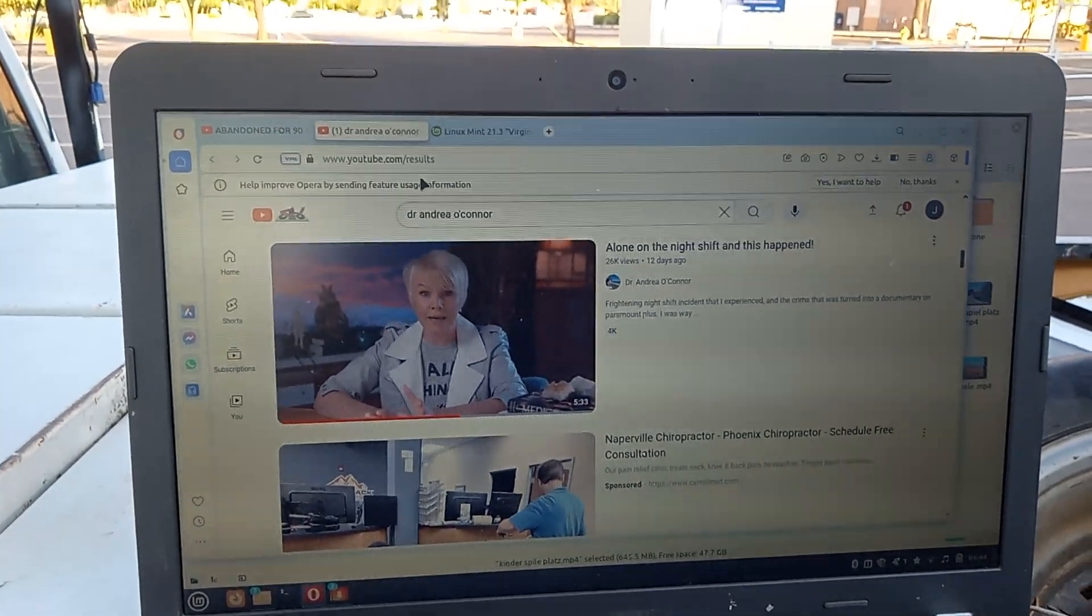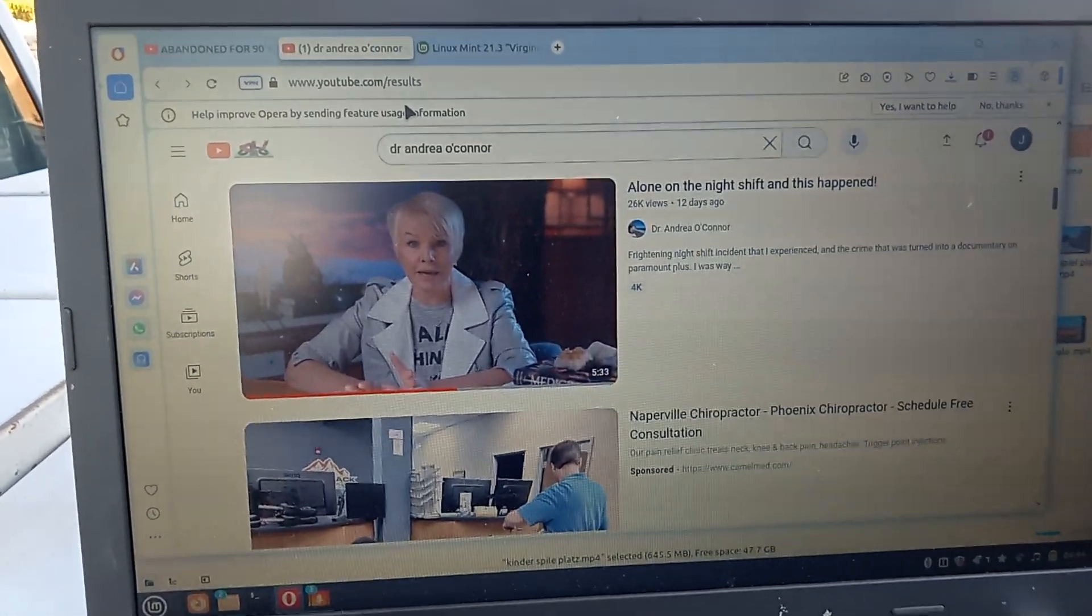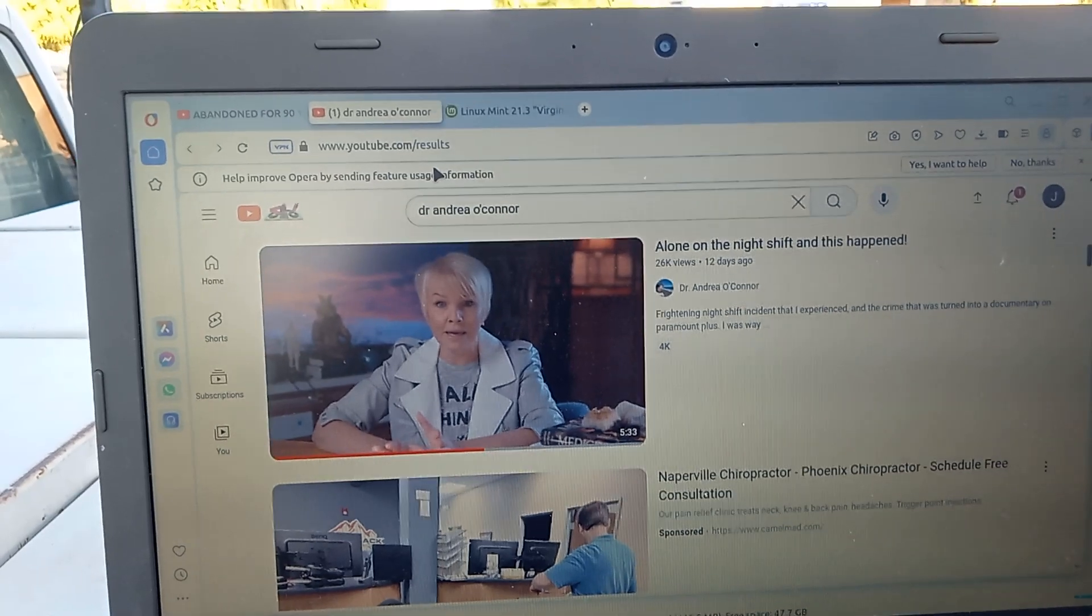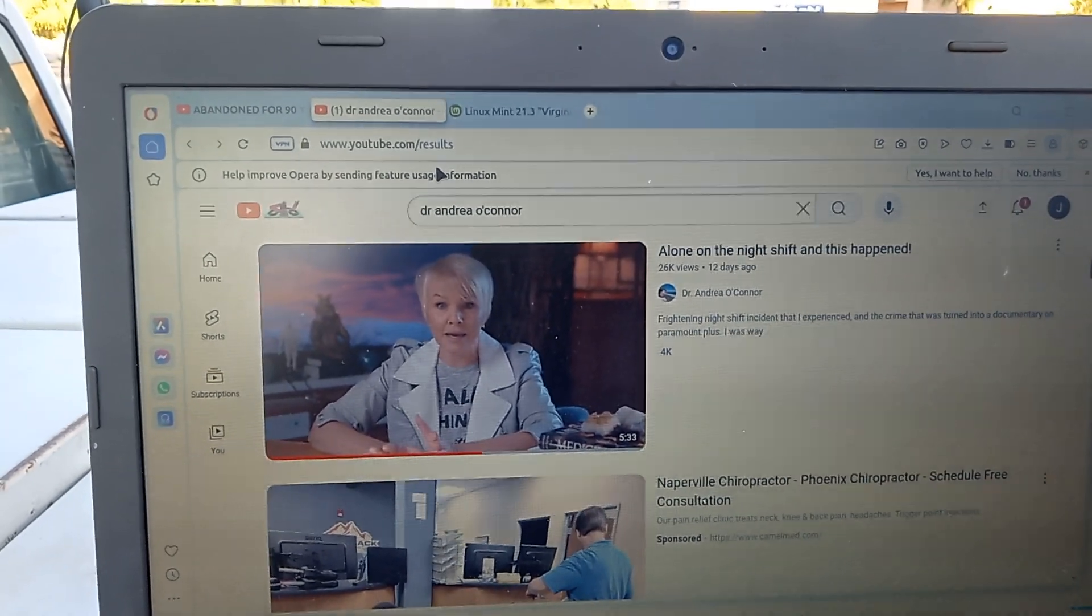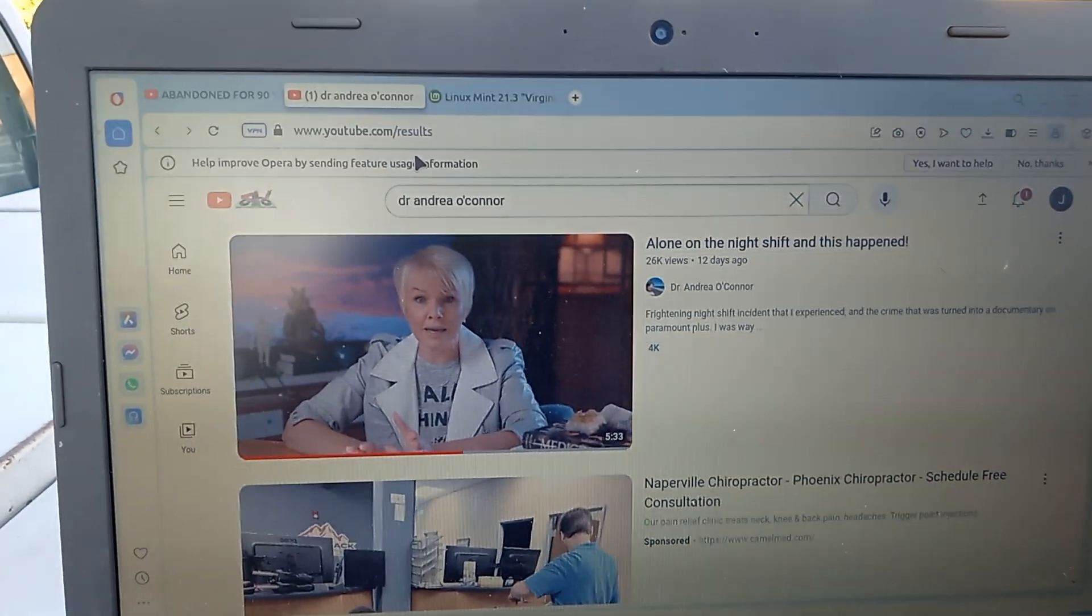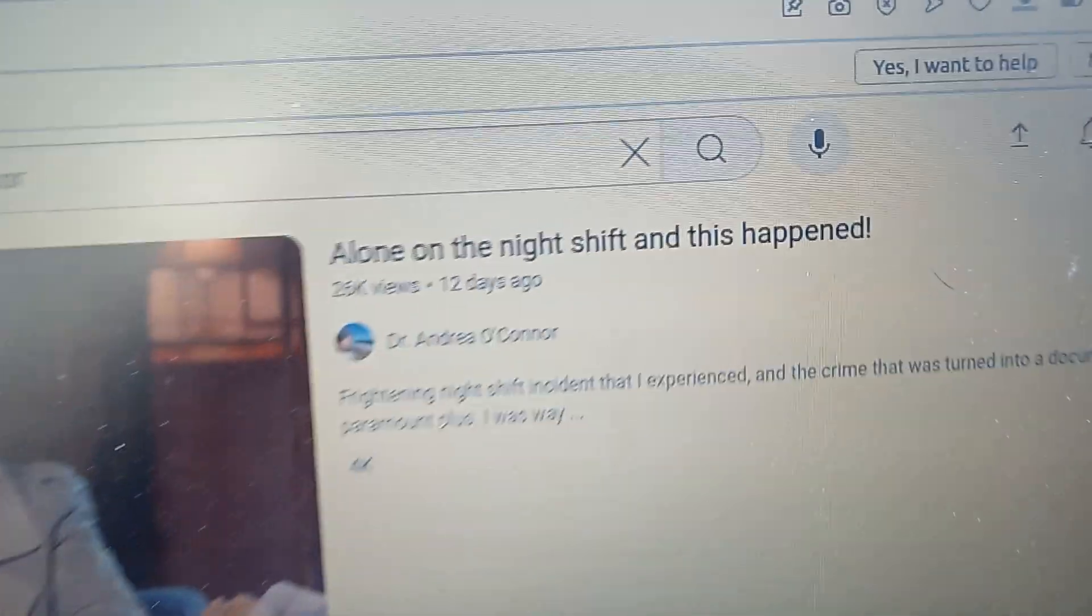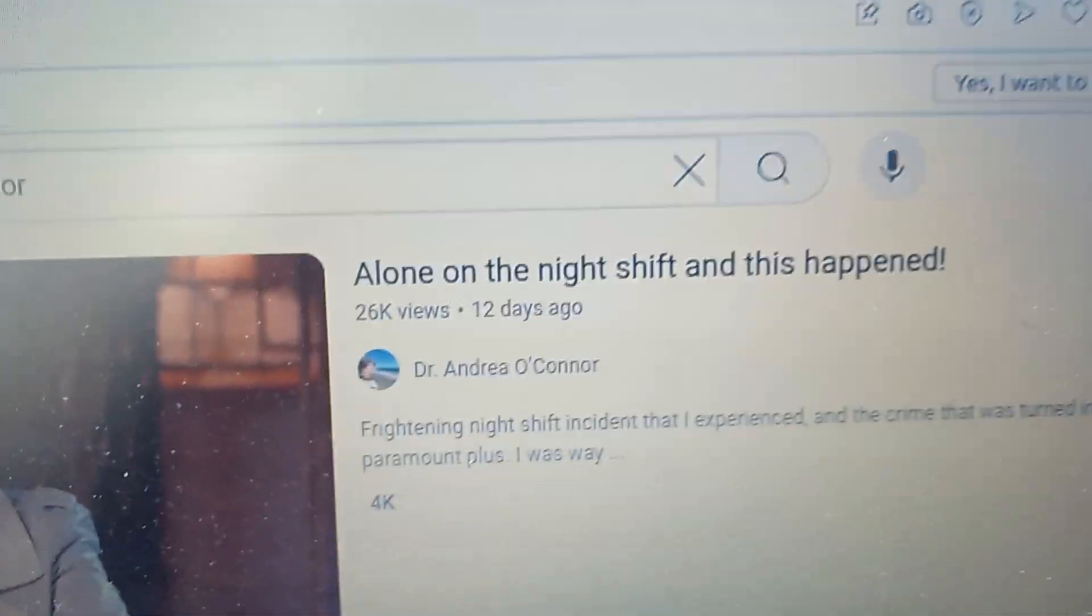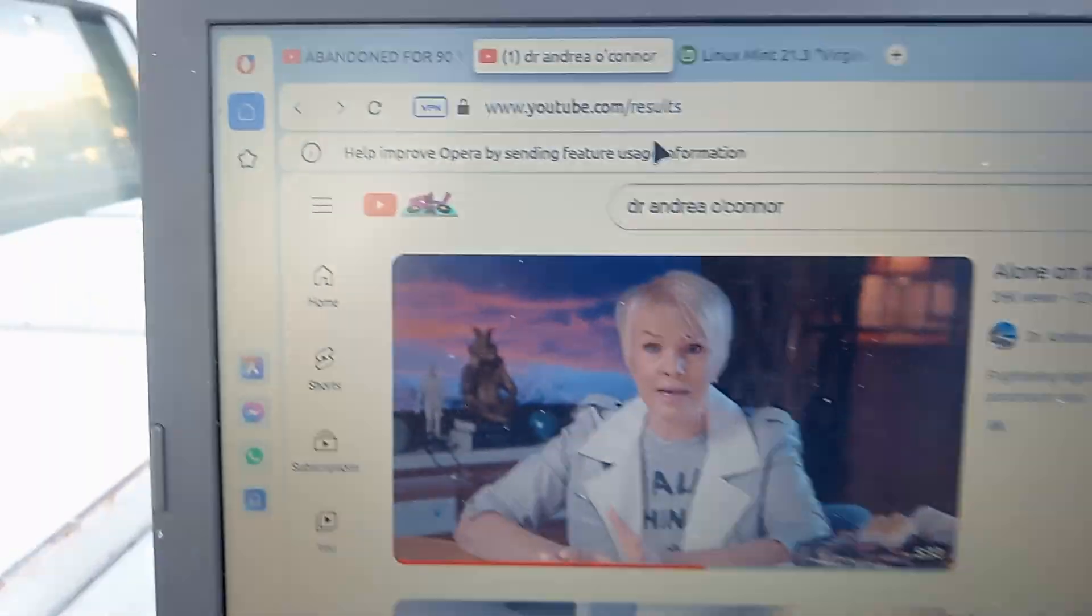Two things very quickly. This is Dr. Andrea O'Connor. It's the name of her YouTube channel. I don't know if I can zoom in there. Most of her stuff is medical-related.